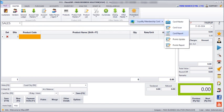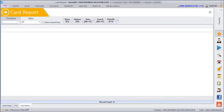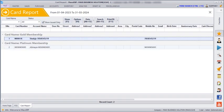Now if you go to Masters, Promotion, Loyalty Membership Card, and Card Report, and click on 'Show Issued Only' and then click Show, we can see what all cards have been issued and to whom along with their details.